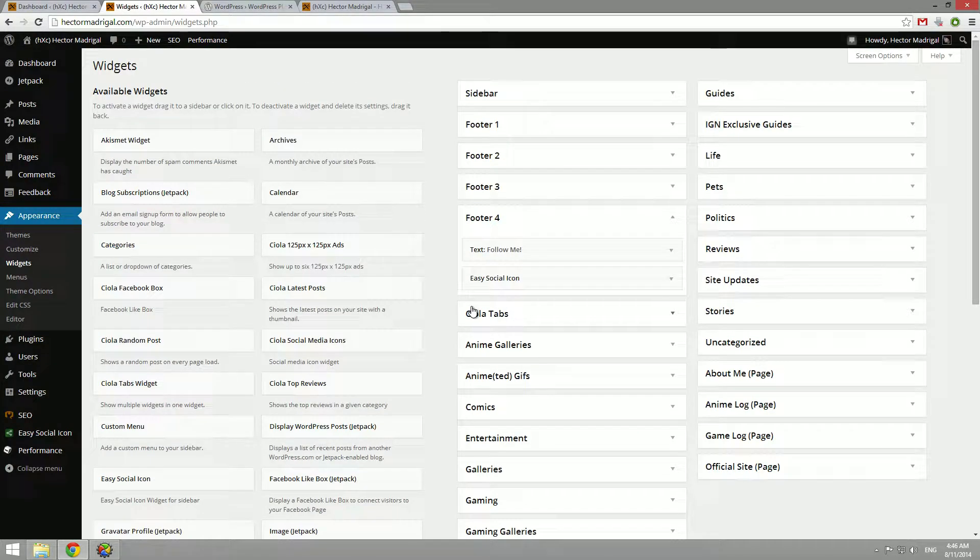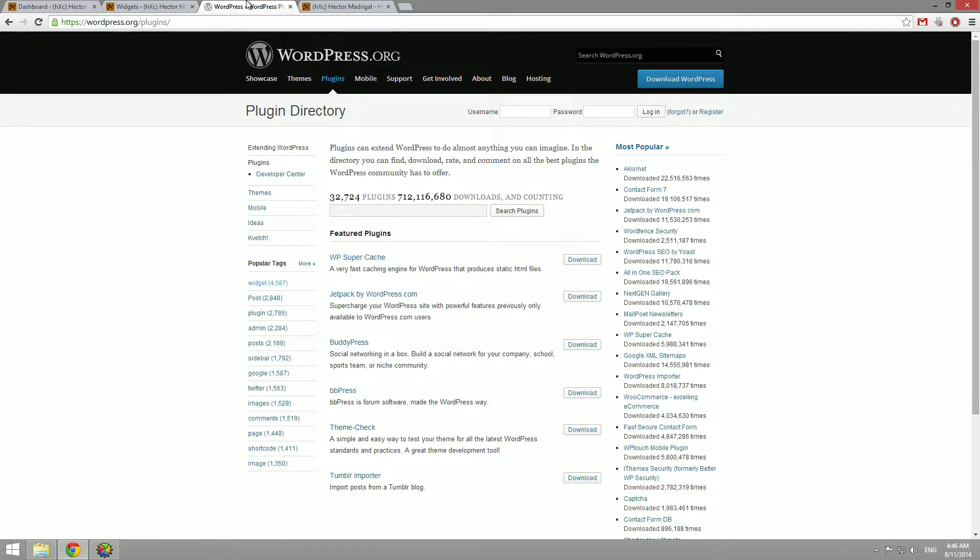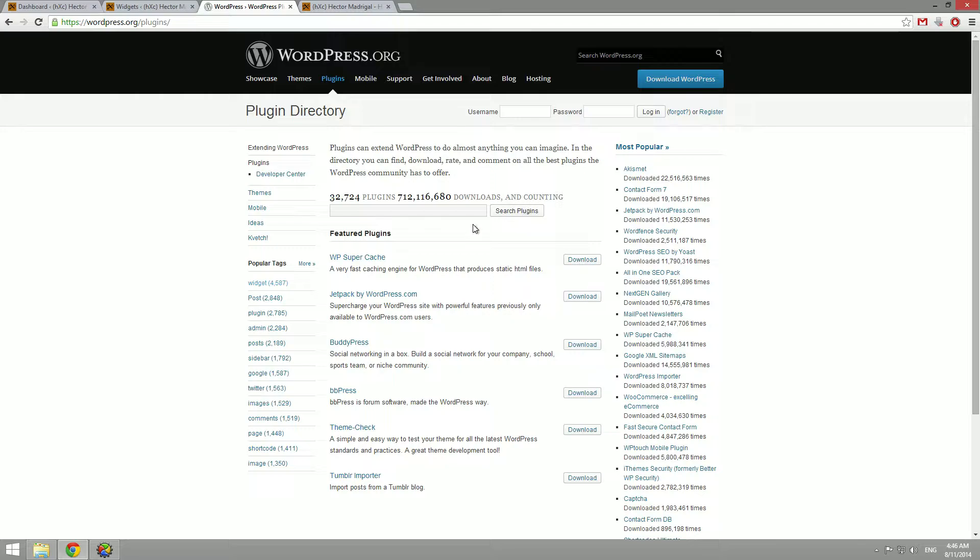But if you want to add even more widgets, you can go to wordpress.org/plugins, click the widgets tag or search all the plugins for specific widgets or you can just go to Google, search WordPress widgets, maybe something specific like social media icons.